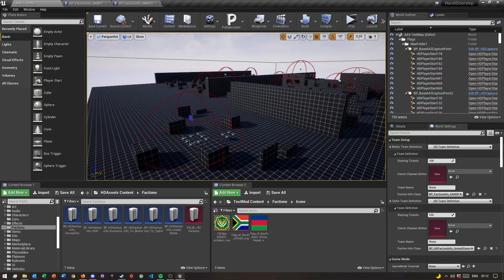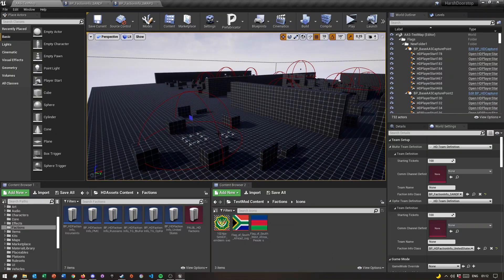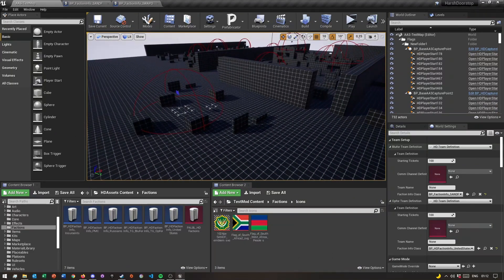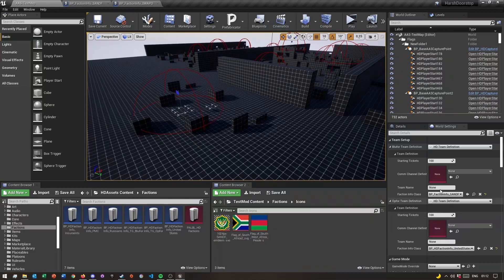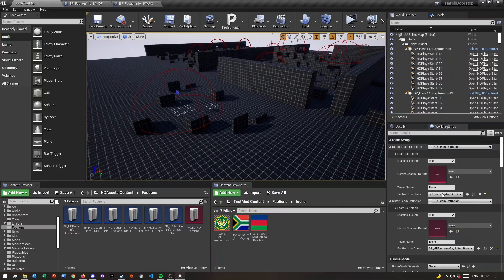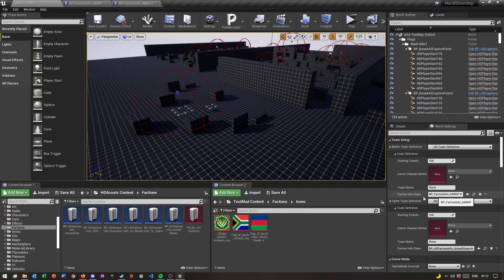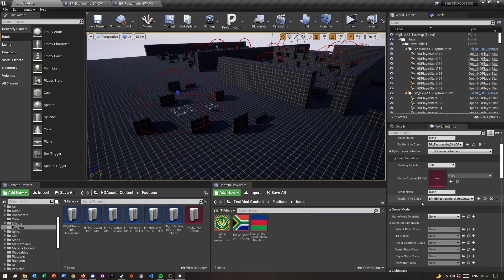Once you've done that, all you need to do next is quickly come back to the main window, and then in world settings, come down to where, as you see, I have my SANDF faction set already here.